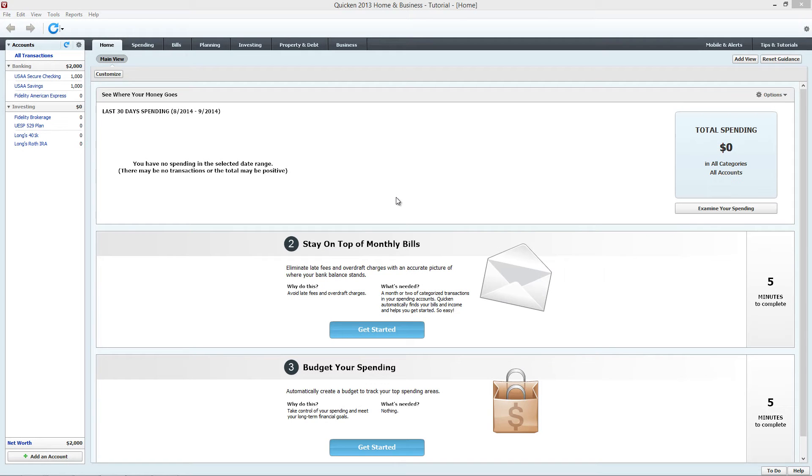Hi, this is Long from Budget for Wealth. This tutorial will show you how to add a mortgage in Quicken.